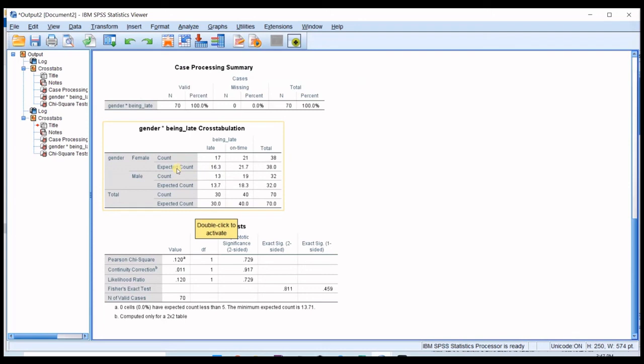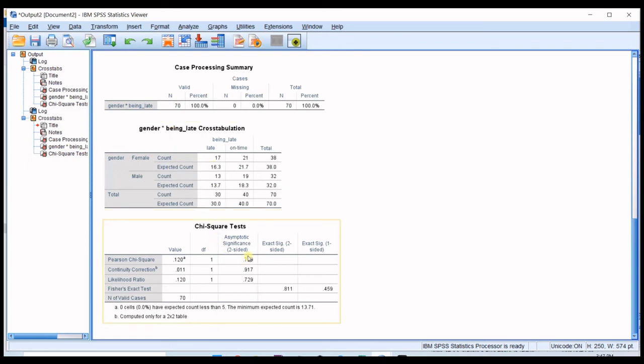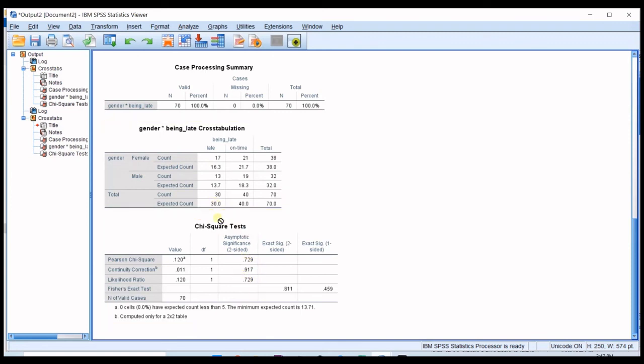So then click continue and click okay. Now you can see that you have some expected count which says what do we expect if there was not any association between gender and being late. And now that there is no association, actually we found that there is no any association.